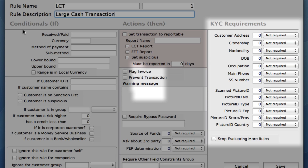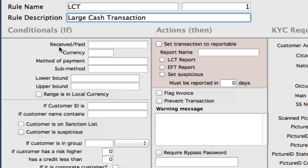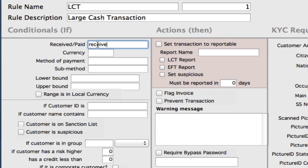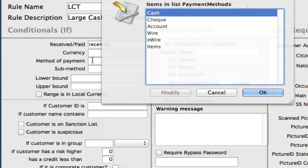Let's start with our conditionals, our ifs. For our Large Cash Transactions, we want to do it for anything that's received. You actually need to type in the word received. If you wanted to do it for anything for receiving or paid, you need to just leave this field blank, because that will show we're looking through for both in the system. We're going to leave it as received for now. We can enter in our currency — any currency that we want to apply this rule to — and our method of payment. As it's a large cash transaction, we're going to select cash from our dropdown.